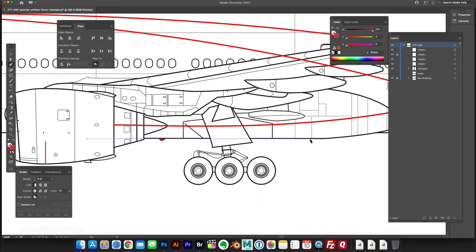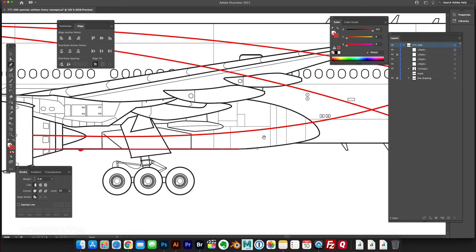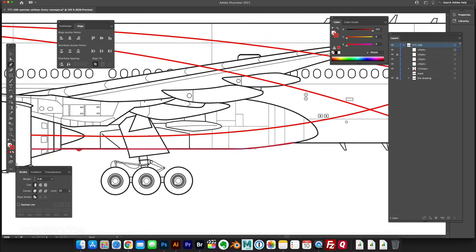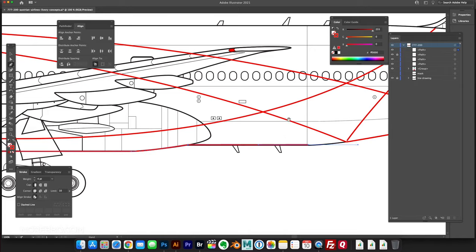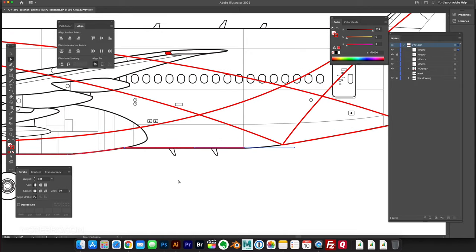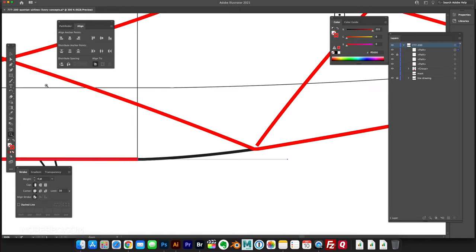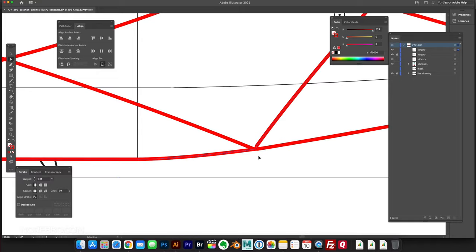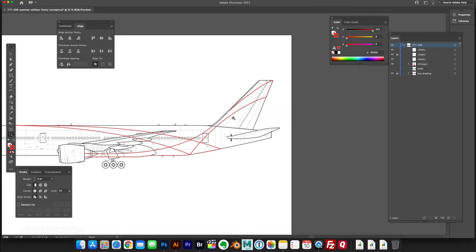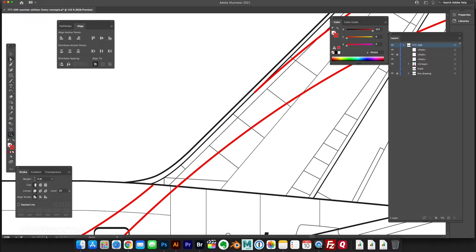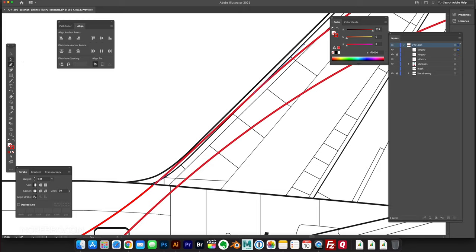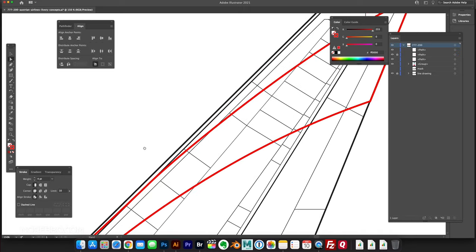Basically, the Austrian Airlines livery is very safe, I guess that's a good way of saying it. I didn't want to get too crazy, but yet I wanted to make something a little bit more aggressive, a little bit more visually interesting than what their current livery is.